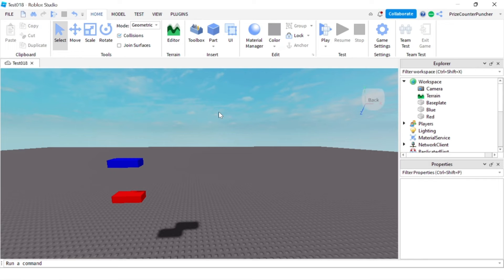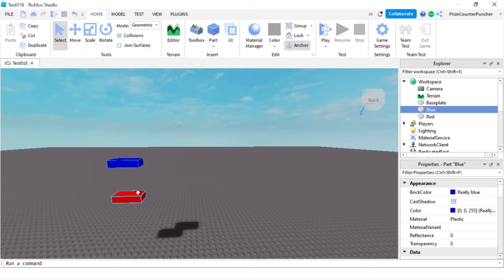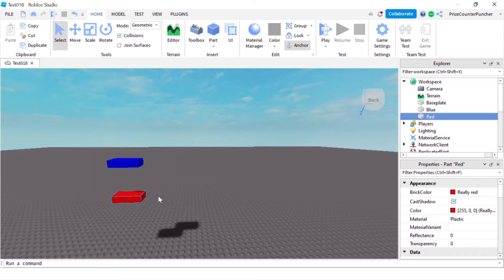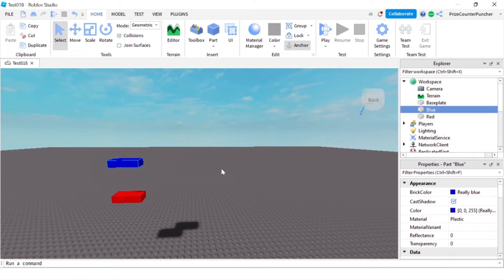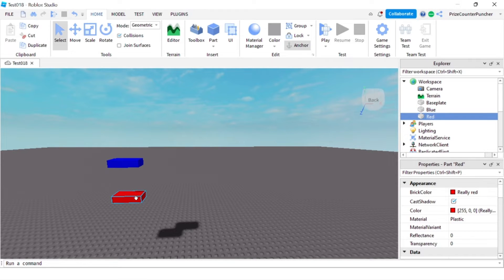How's everyone doing today? In this tutorial we're going to learn about TweenService in Roblox. Here in my workspace I have a blue part and a red part. With the blue part I'm going to change the properties manually, and with the red part I'm going to change the properties using TweenService.